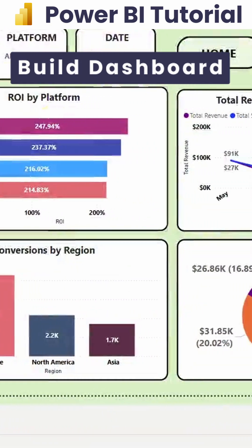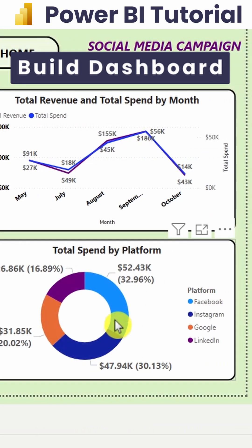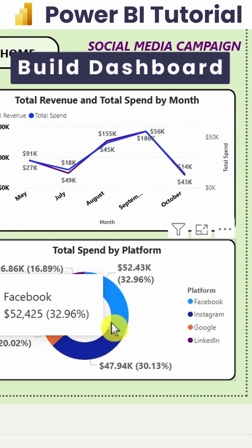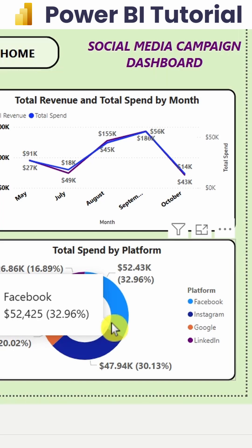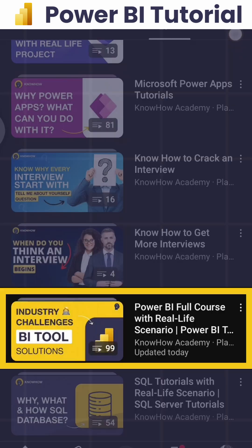After calculating all these things, we build a professional dashboard using KPI cards and a few visuals like this. To know more about how to build a social media campaign dashboard, check out our YouTube channel. Thank you.